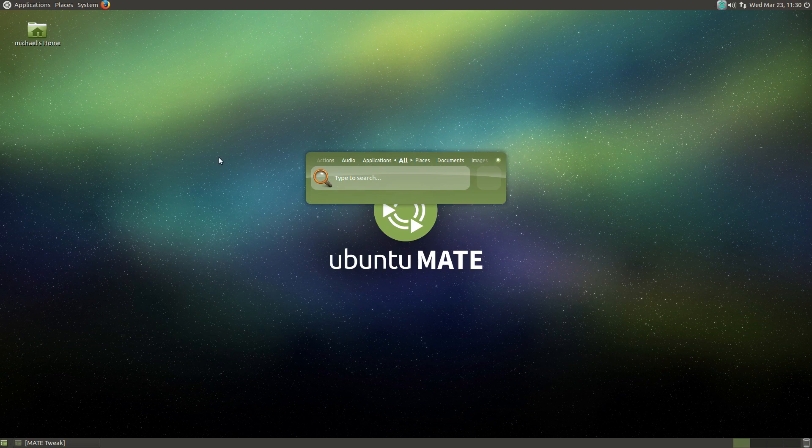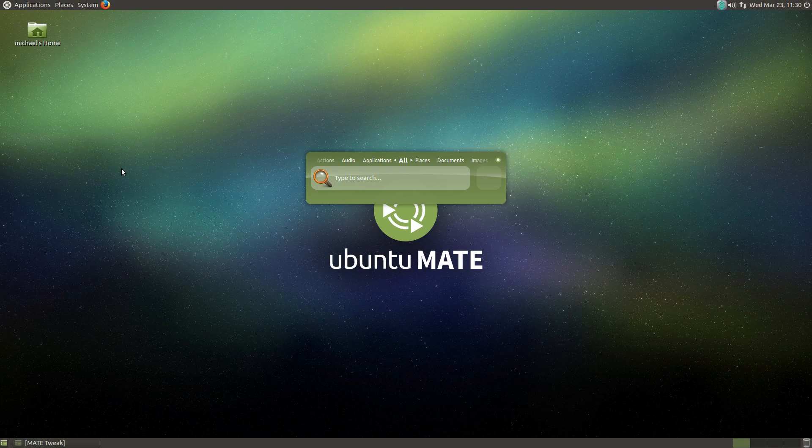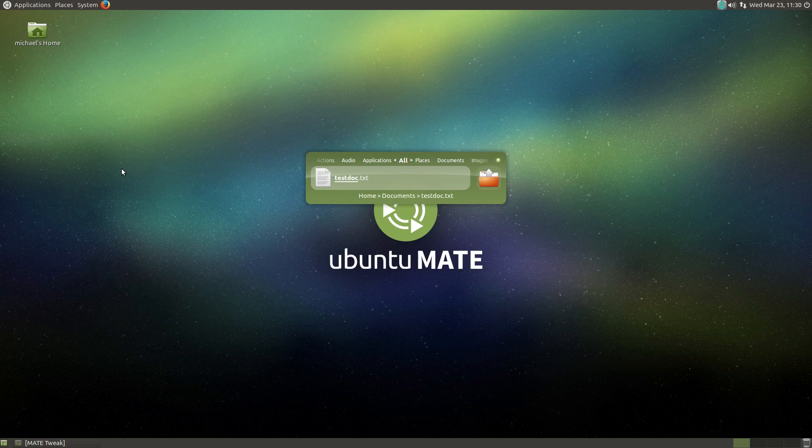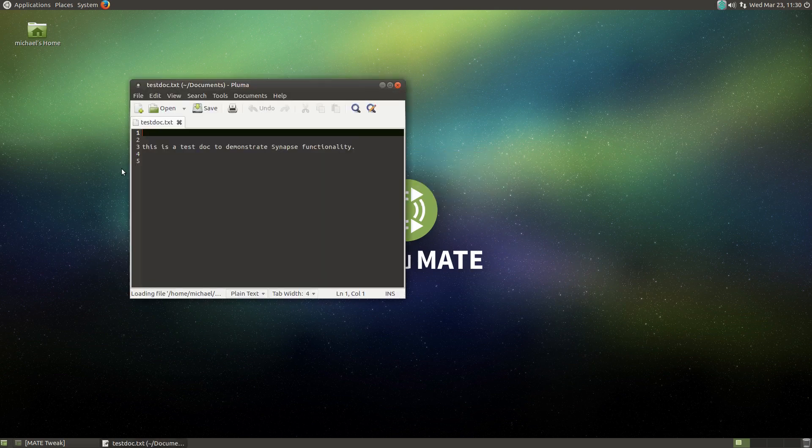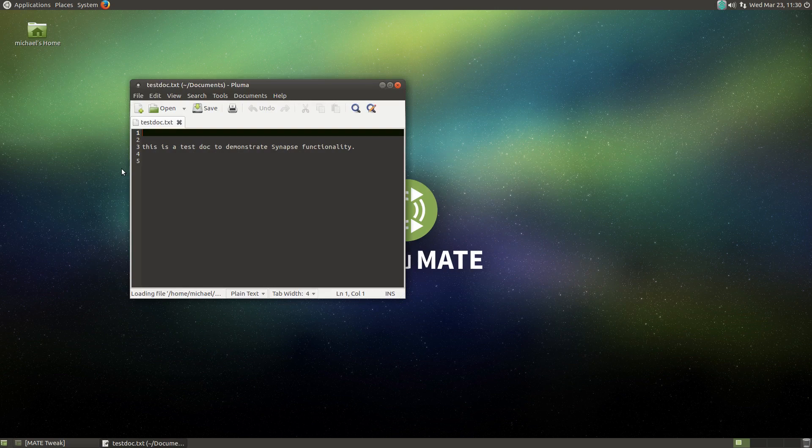Here are a few examples of tasks that launchers can improve. First finding and opening files to edit. I'm looking to edit a text file, so I'm going to type the name of the file, which is TestDoc. So you can see it found the file that I want, and if I push enter, it opens it for me.